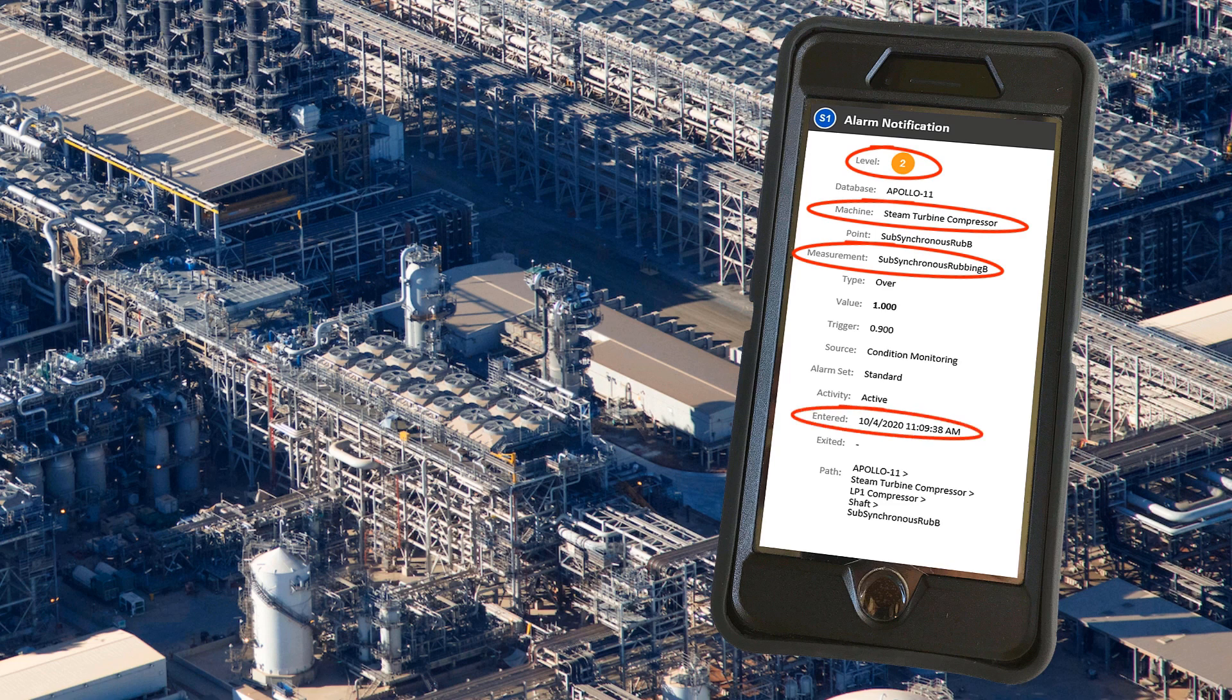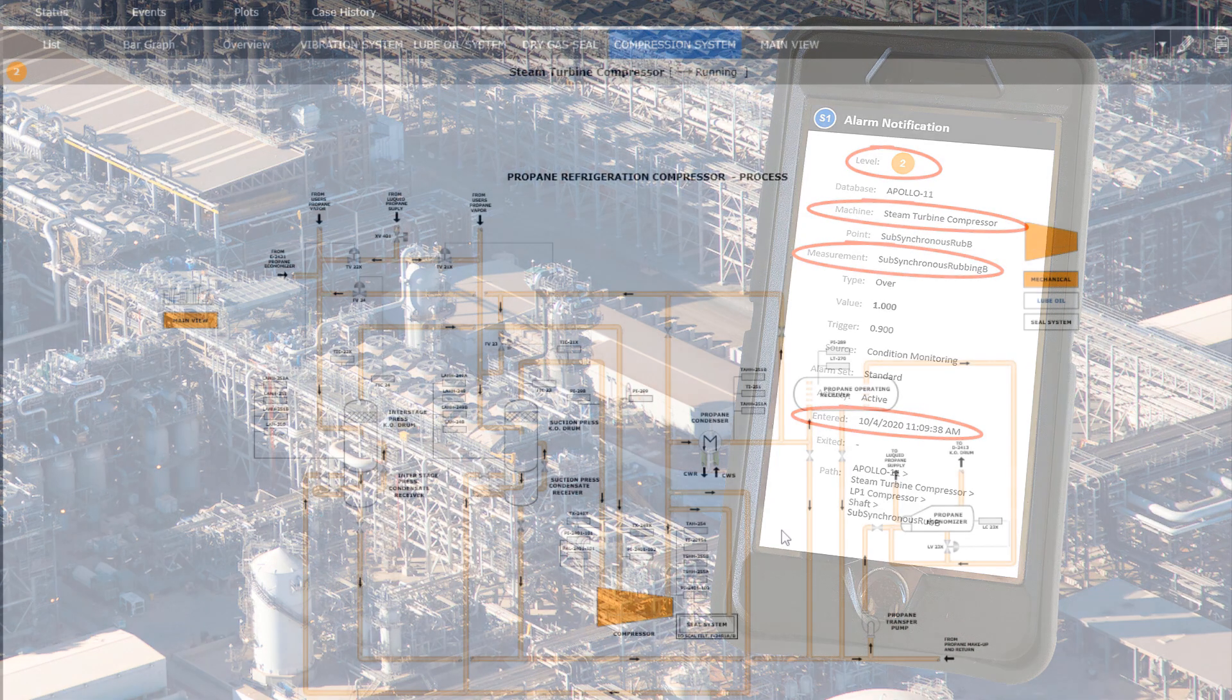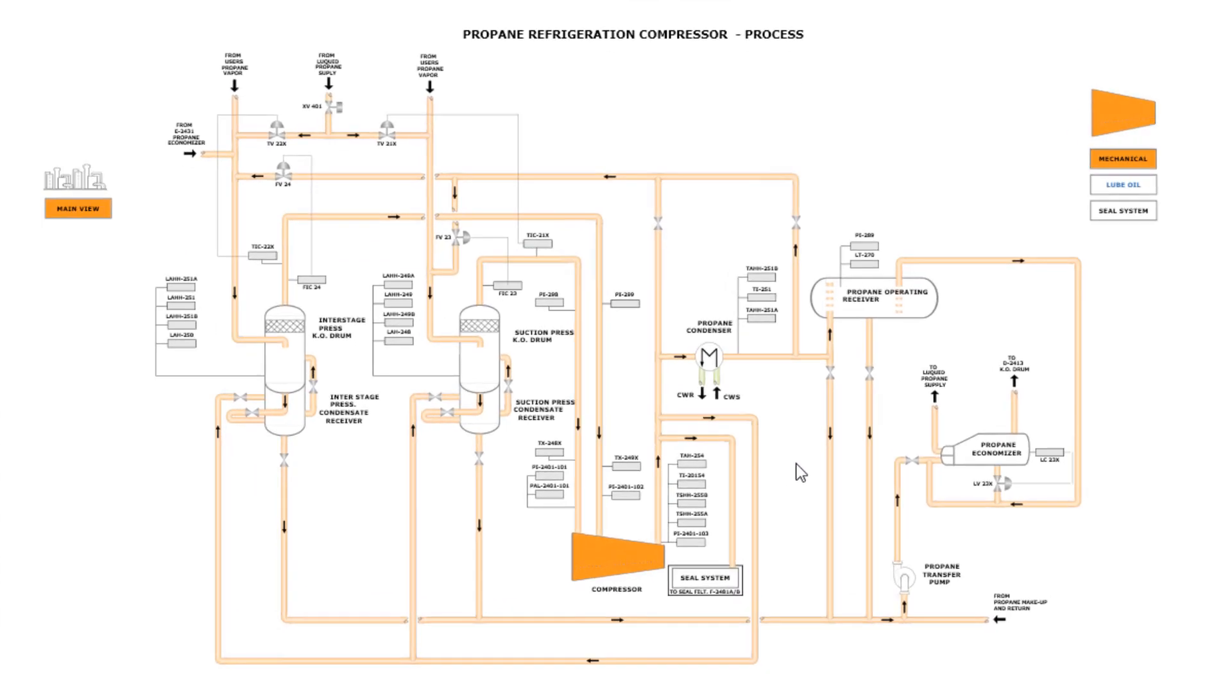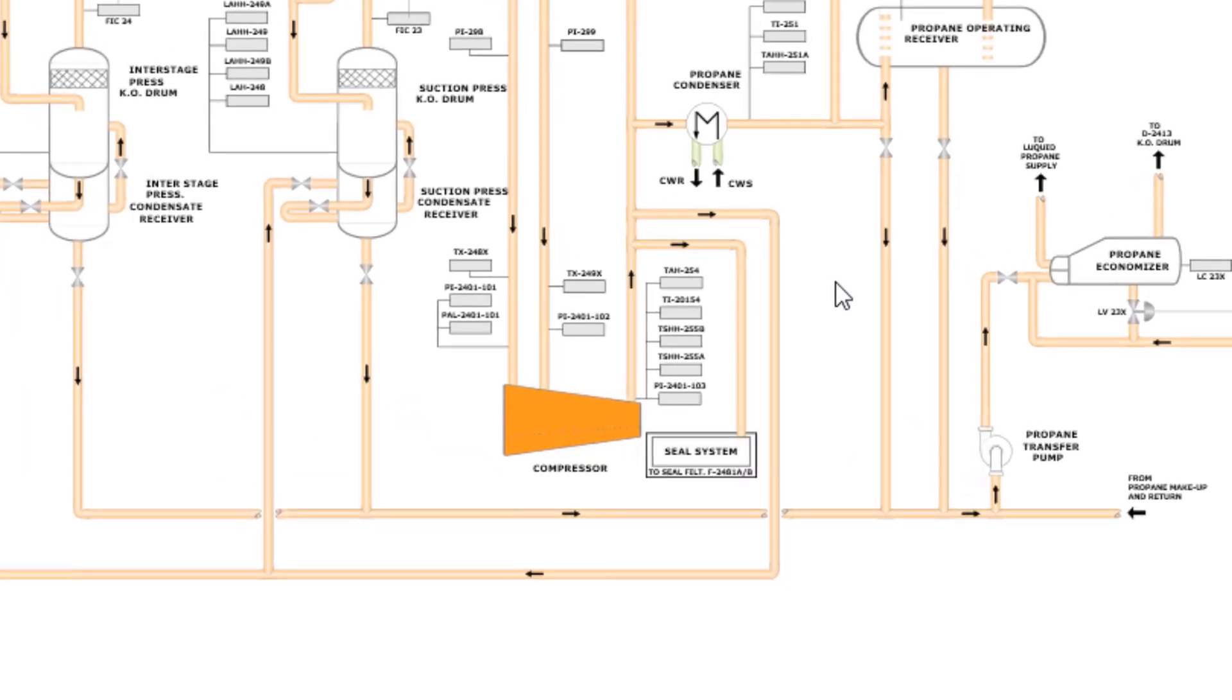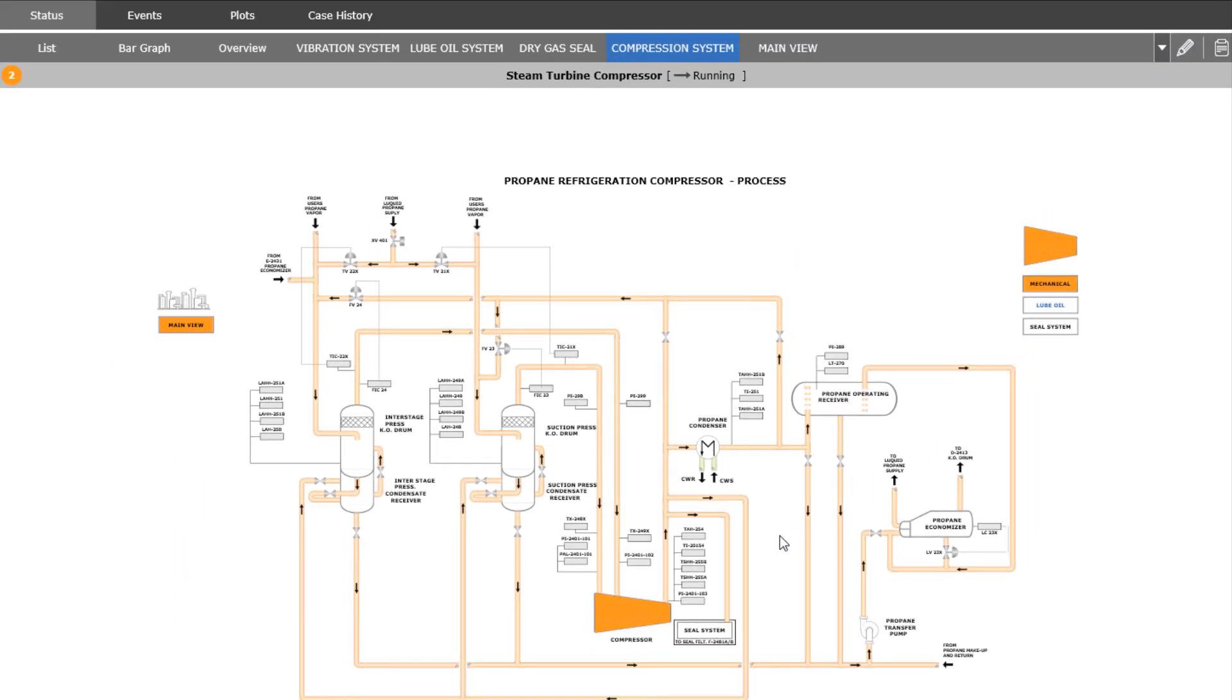Upon receipt of the message, the machinery engineer turns to System One to evaluate the condition. Leveraging System One's HMIs, the engineer confirms the identified refrigeration compressor is in alarm and quickly scans for other active alarms and relevant conditions.